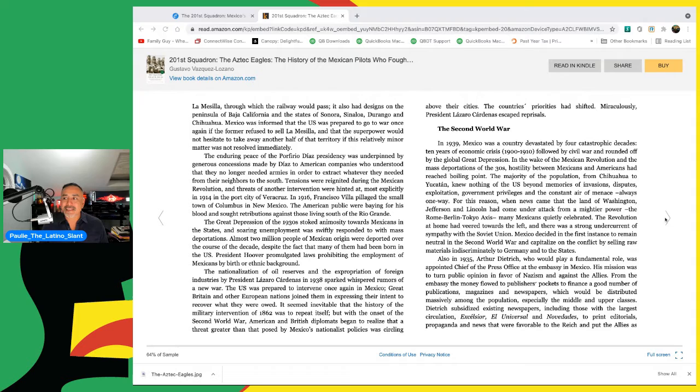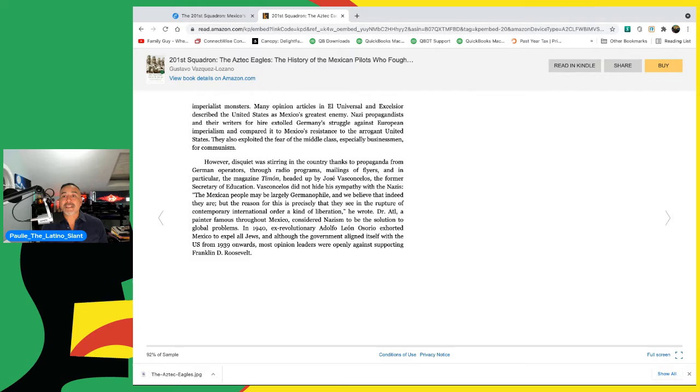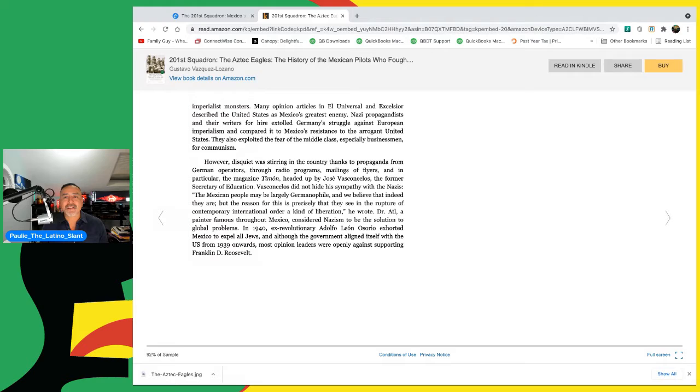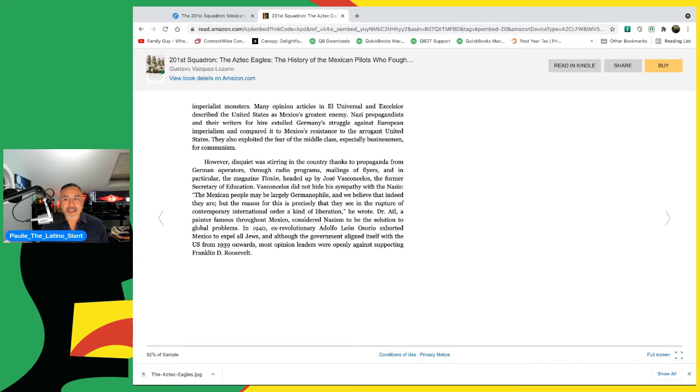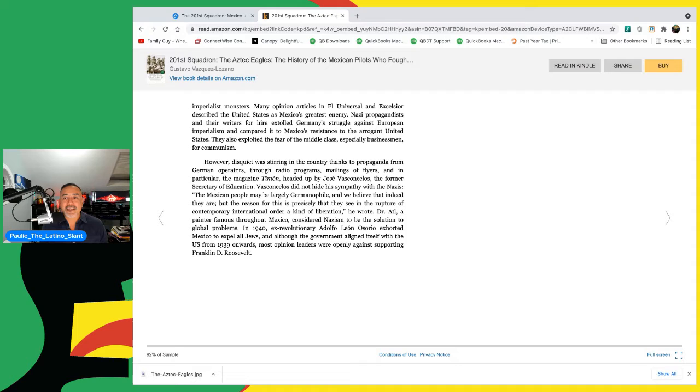Many opinion articles in El Universal and Excelsior describe the United States as Mexico's greatest enemy. Nazi propagandists and the writers for hire extolled Germany's struggle against European imperialism and compared it to Mexico's resistance to the arrogant United States. They also exploited the fear of the middle class, especially businessmen, for communism. However, this quiet was stirring in the country, thanks to propaganda from German operators through radio programs, mailings of flyers, and in particular, the magazine Timón, headed up by José Vasconcelos, the former Secretary of Education. Vasconcelos did not hide his sympathy with the Nazis.